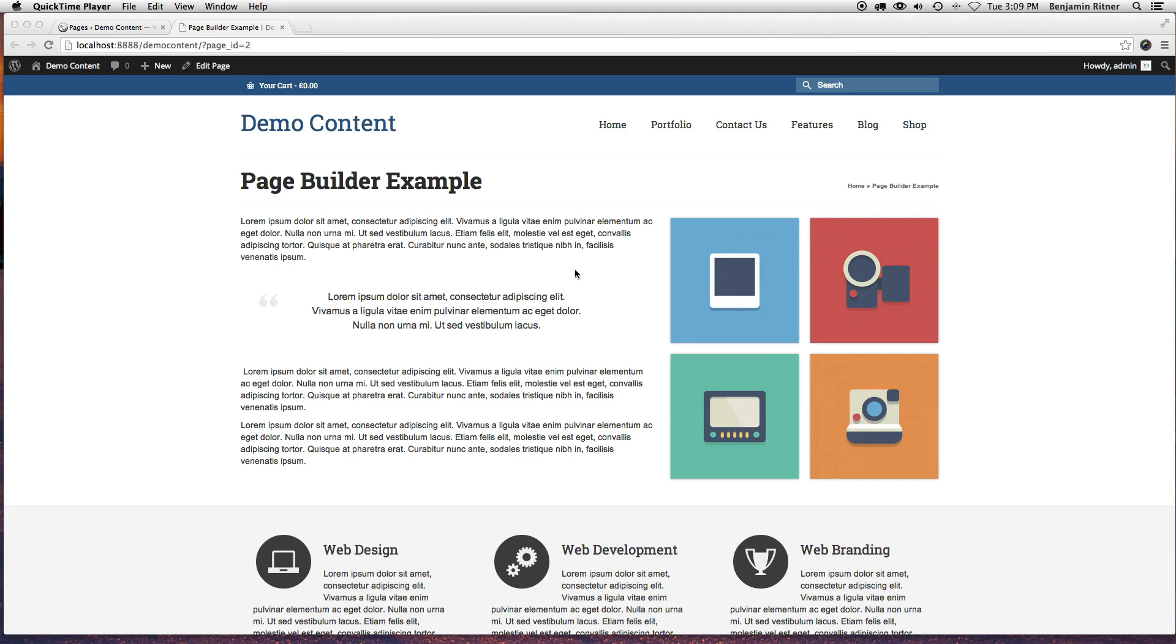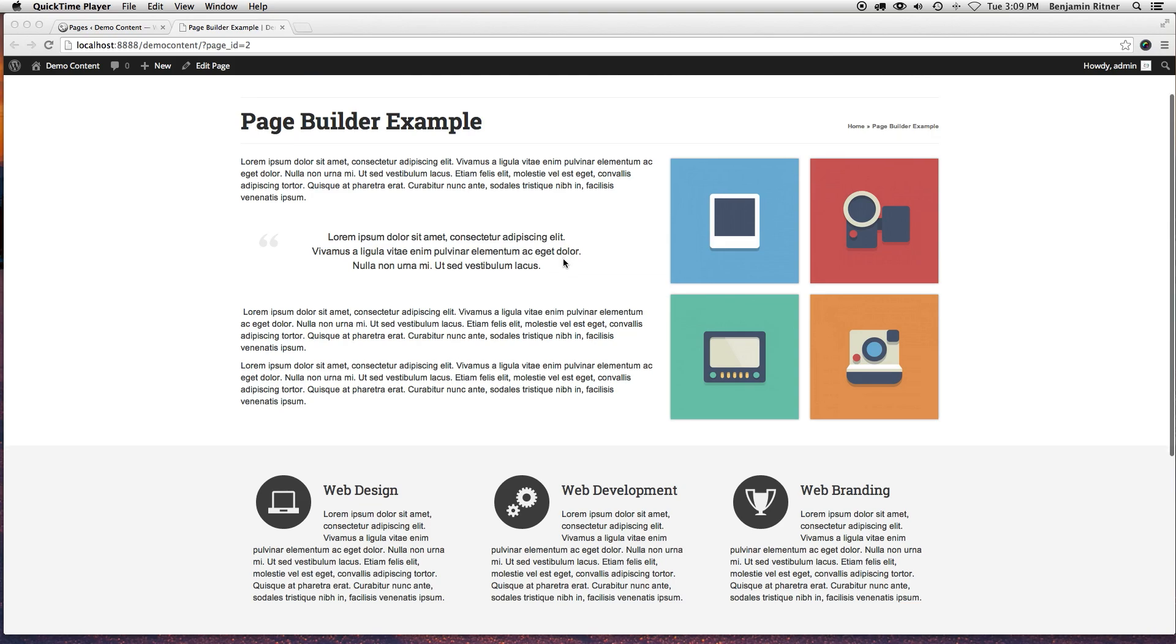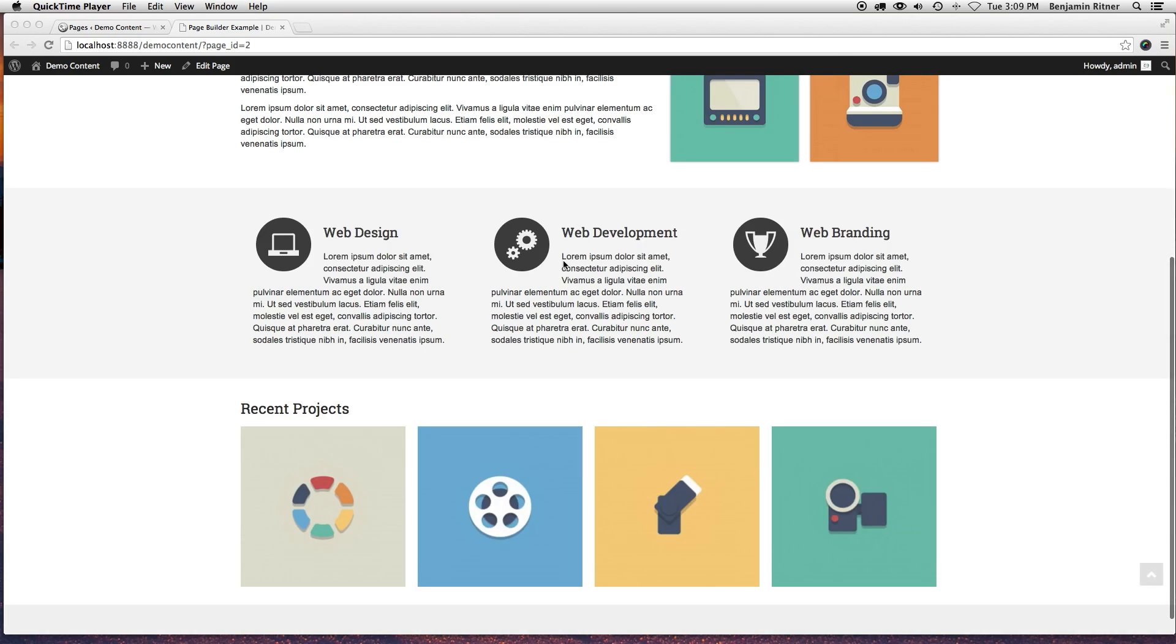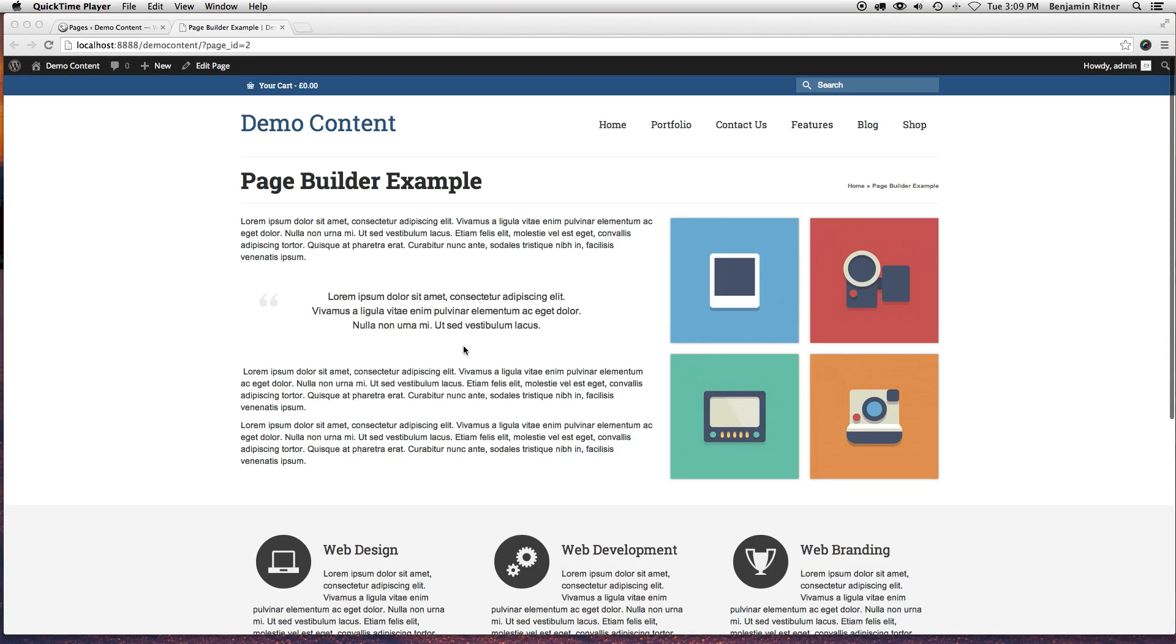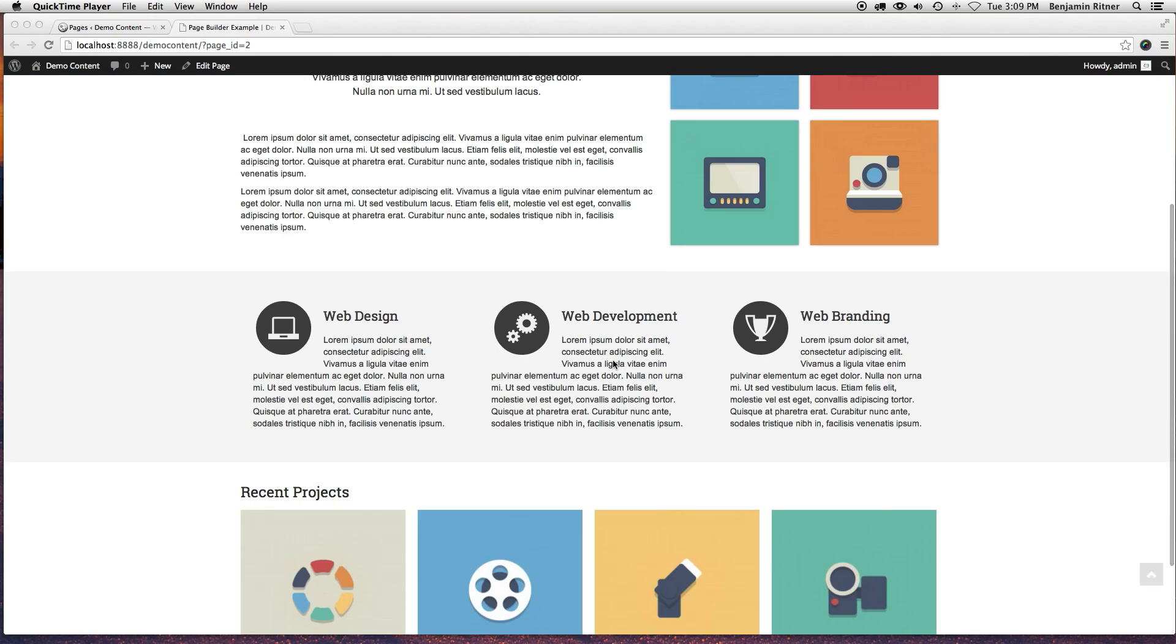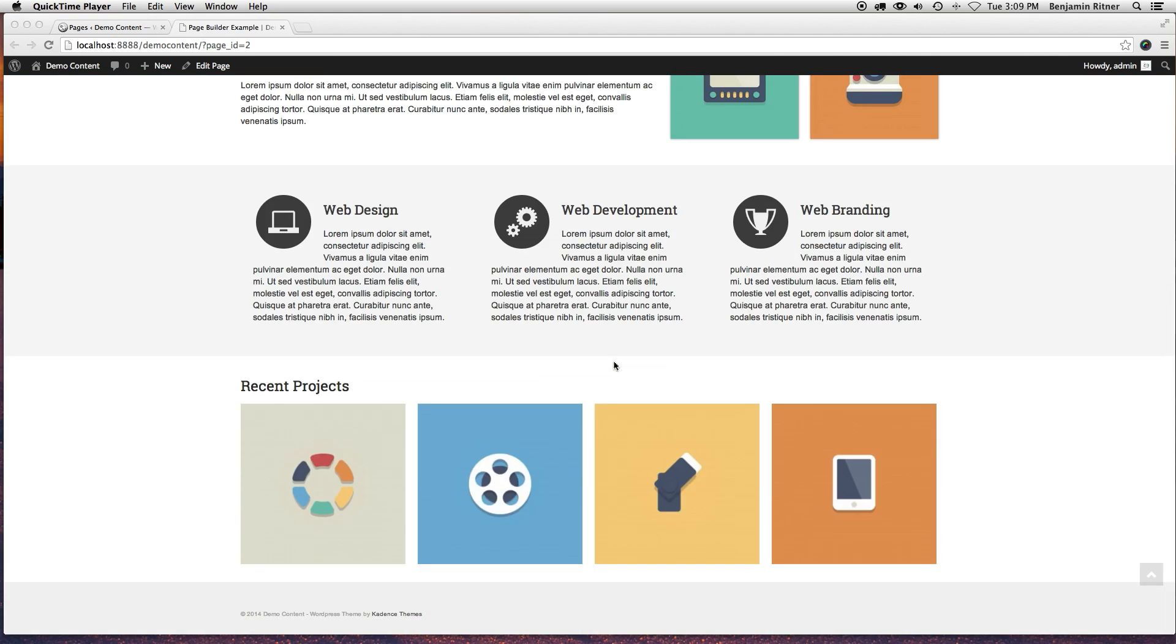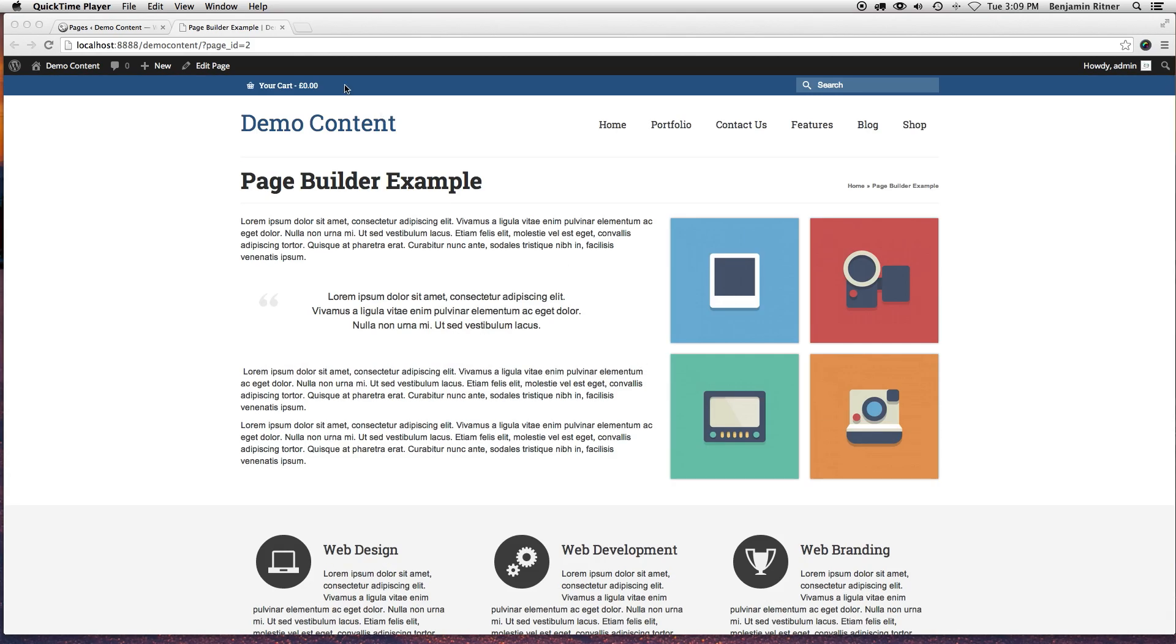Okay, we're going to do a quick recording on how to build with the Page Builder plugin. I've got a little demo page we're going to kind of recreate, show off some of the features that you can do in Virtue Premium.